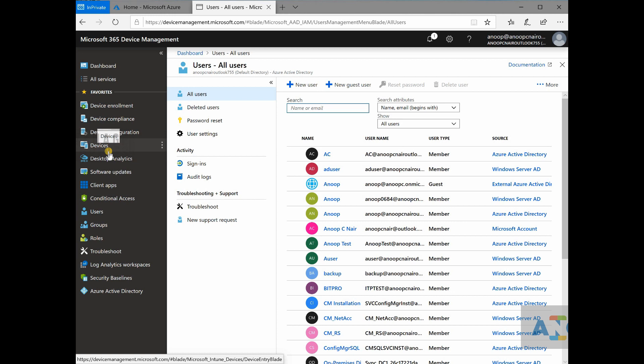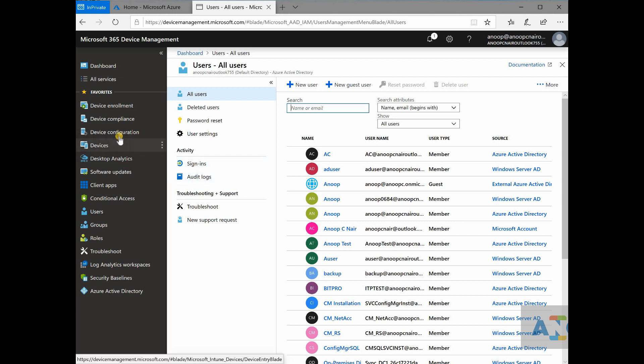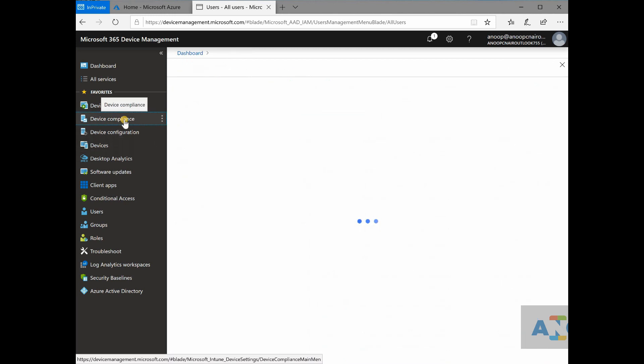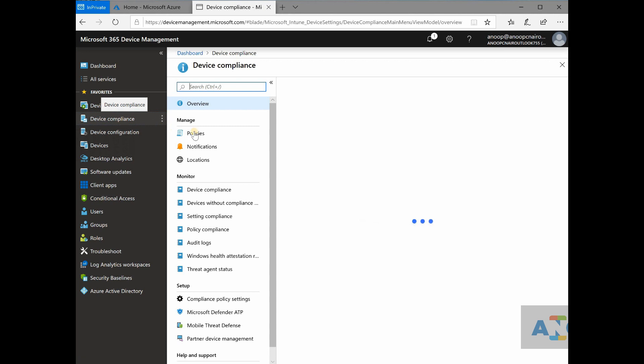But in Intune that is not needed. It is so tightly integrated. So you don't need to do anything like that. You can just directly deploy application to Azure active directory users or Azure active directory groups.